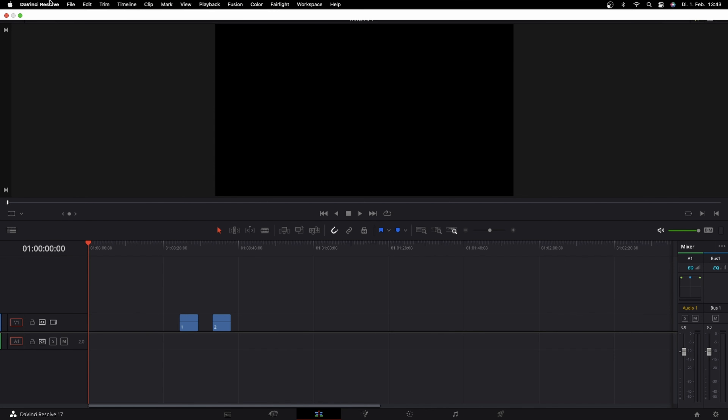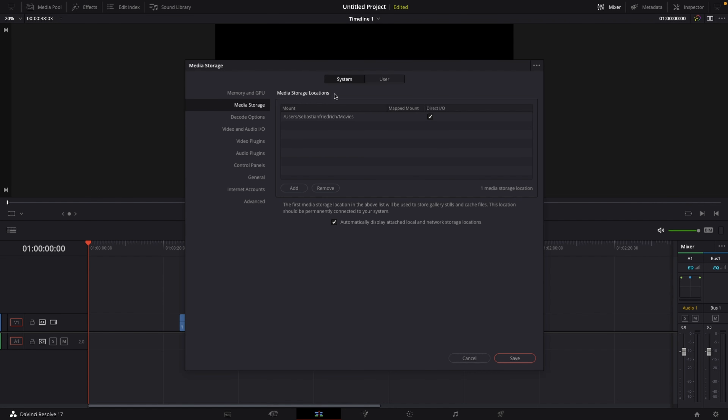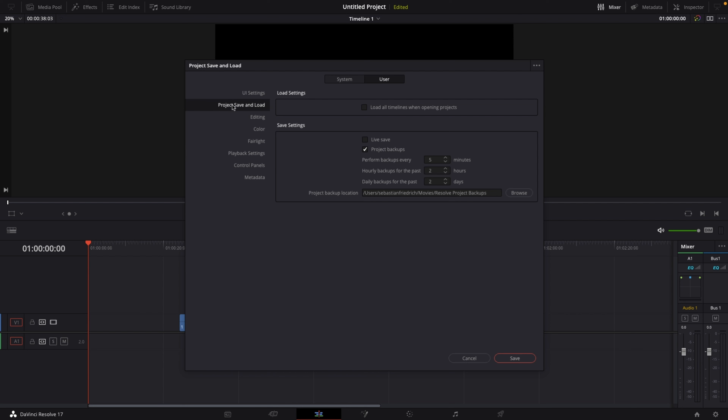Tip number two is enabling autosave. You might be thinking, why should I enable autosave? I'm not working in Premiere Pro that crashes every five minutes — we're working in DaVinci Resolve. But trust me, DaVinci Resolve crashed on me a couple of times. If Resolve crashes and you don't have autosave on, chances are you'll reopen Resolve and realize that the hours you spent editing were completely gone. Enabling autosave can be a lifesaver — you will thank me once Resolve crashes on you.